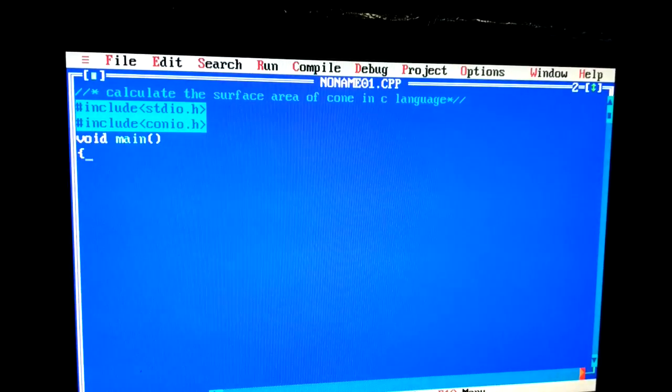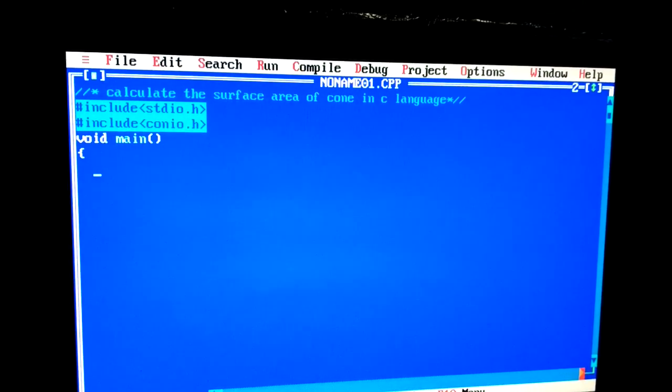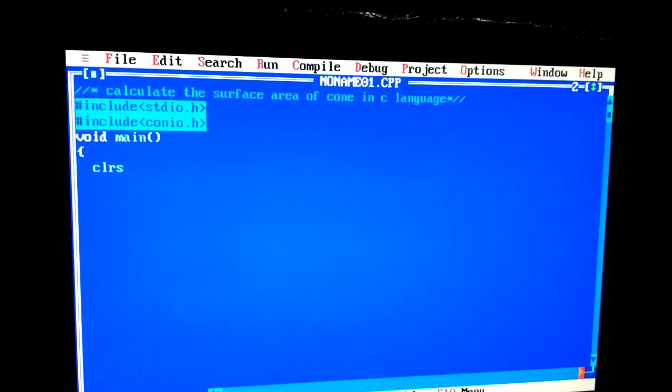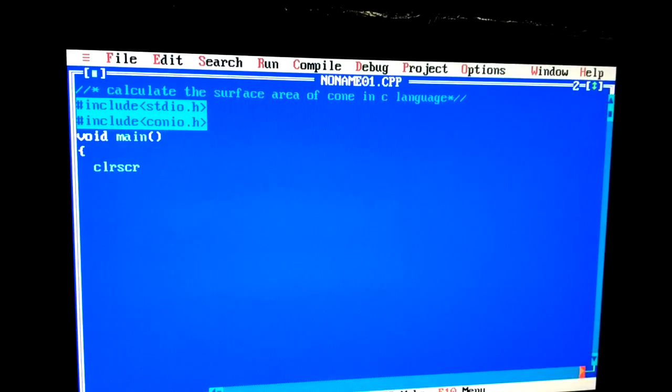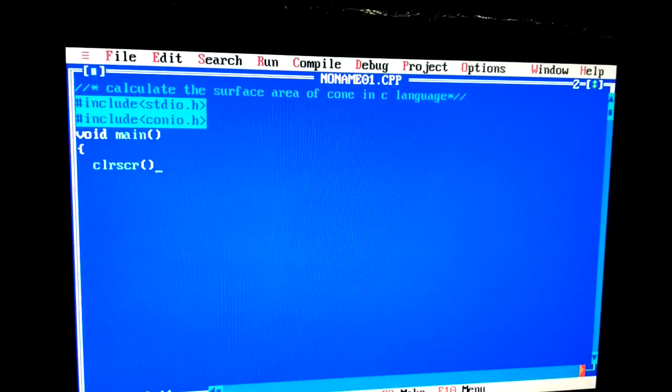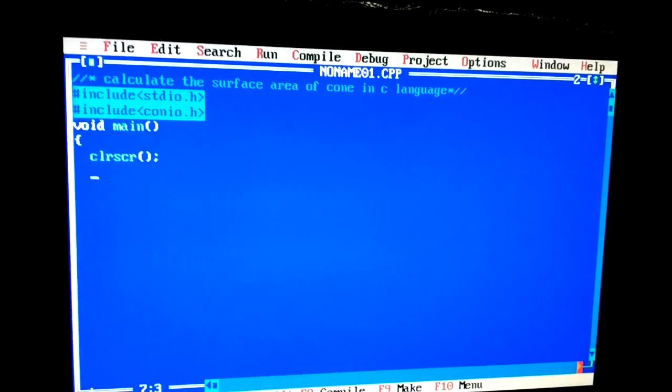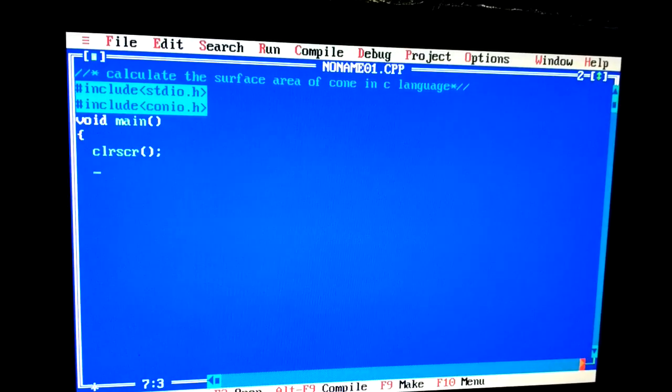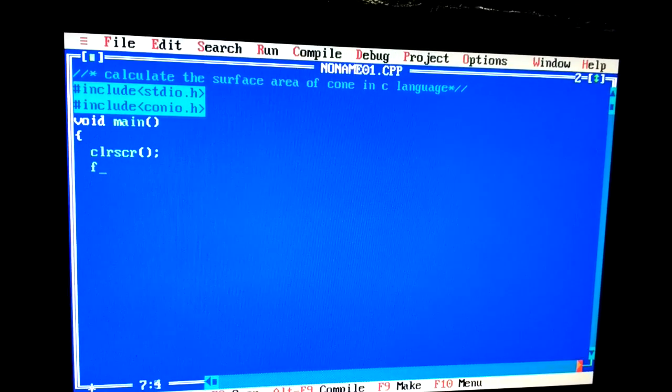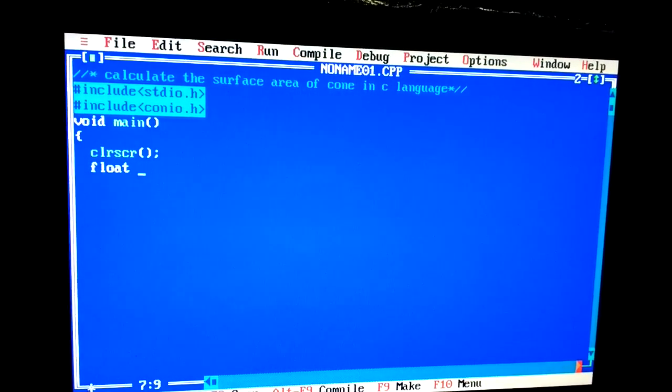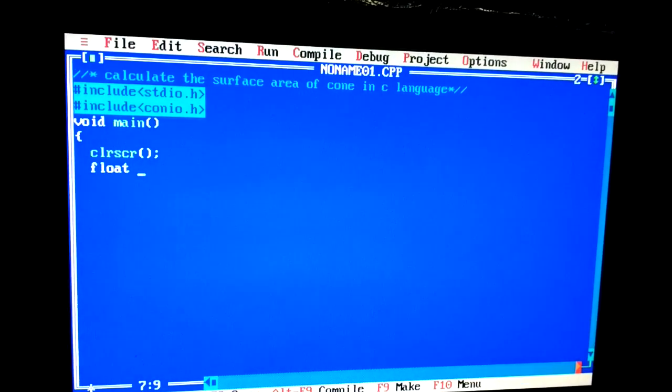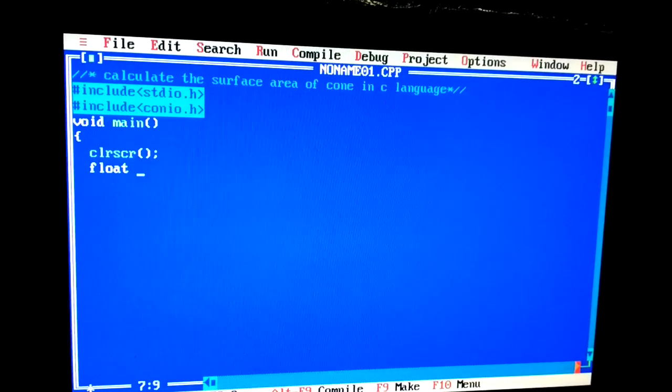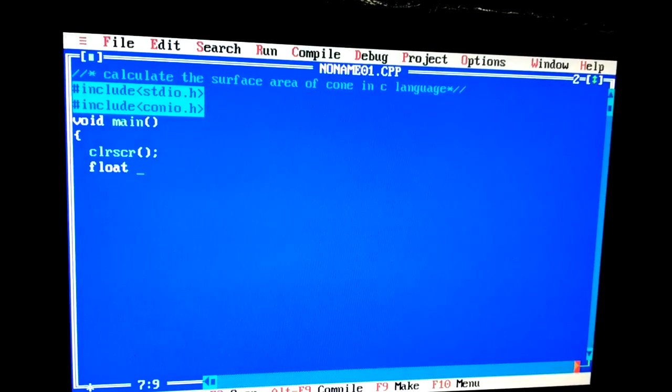clrscr(), that is clear screen, used for clear screen, open parenthesis, close it. Now float. We also know that area of cone is pi r l.